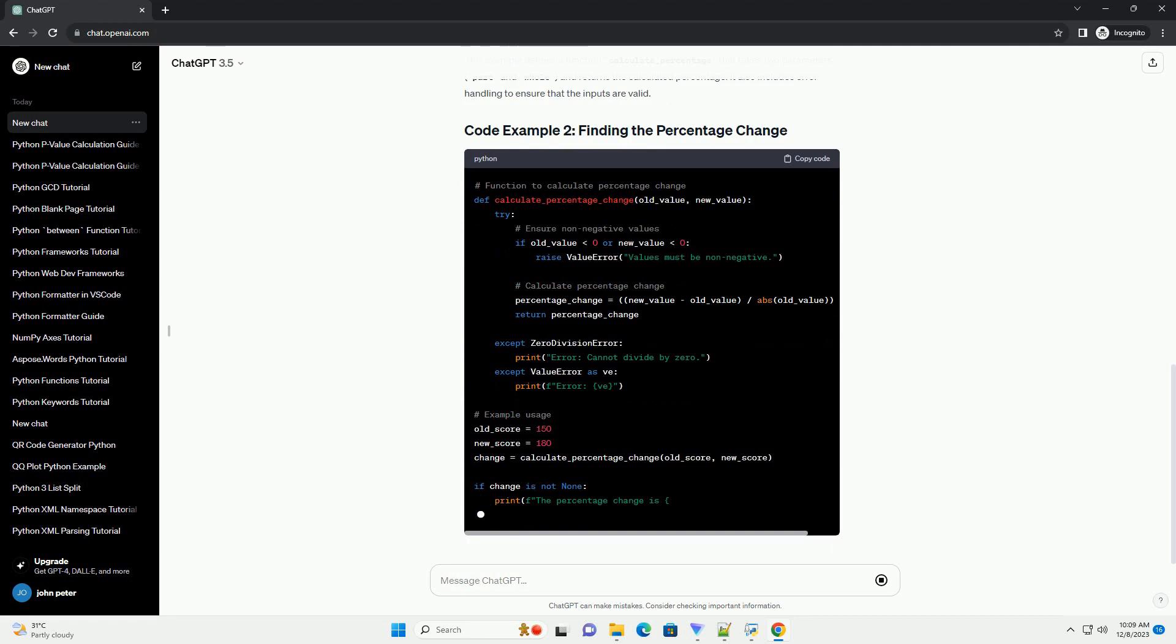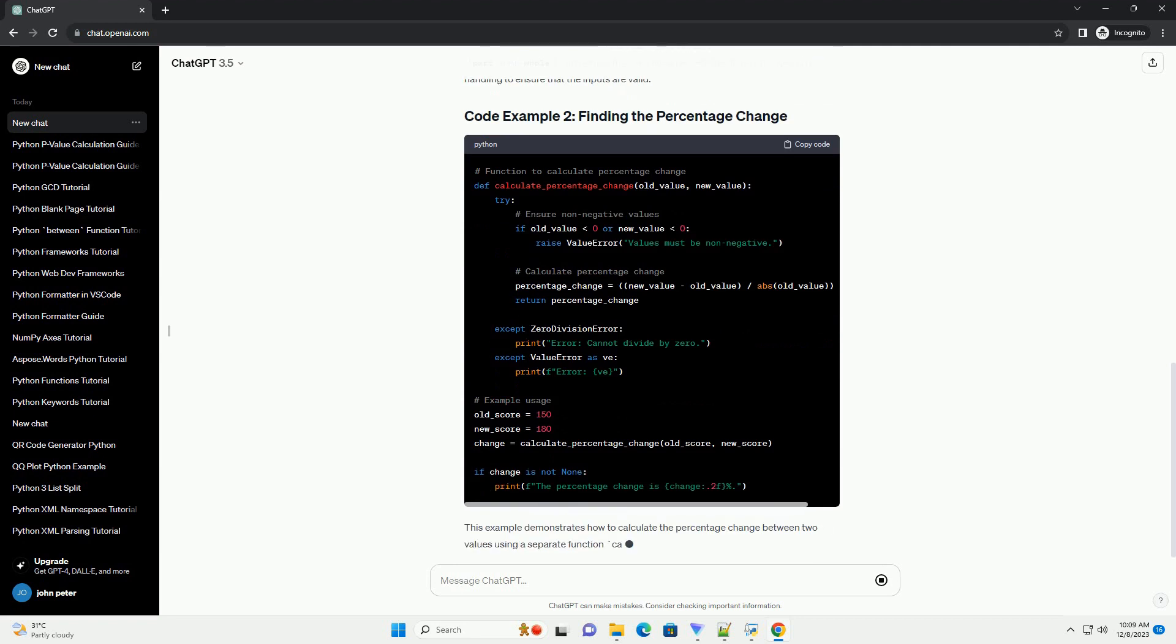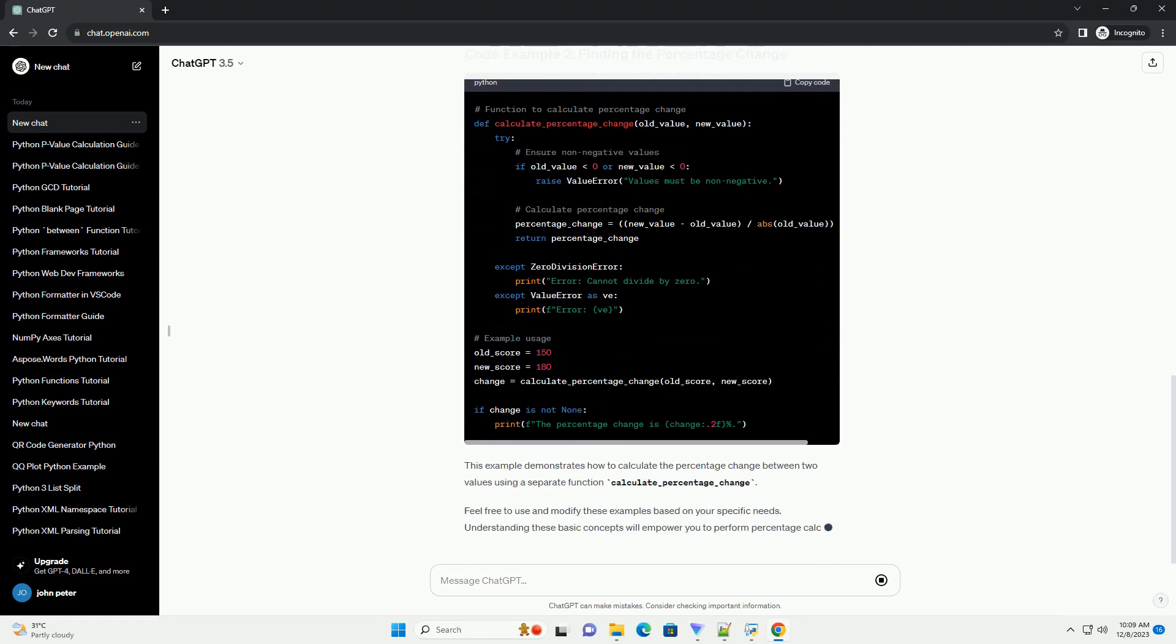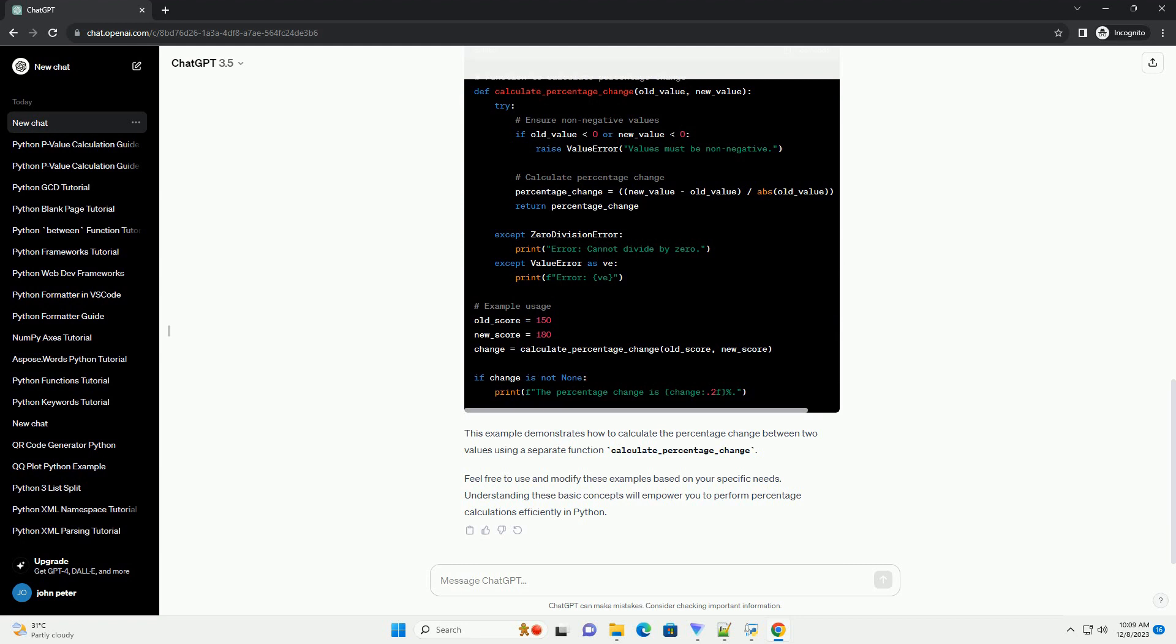This example defines a function calculate_percentage that takes two parameters, part and whole, and returns the calculated percentage. It also includes error handling to ensure that the inputs are valid.